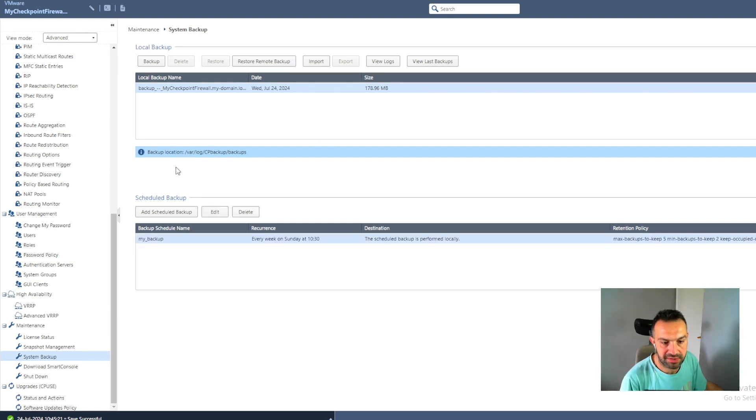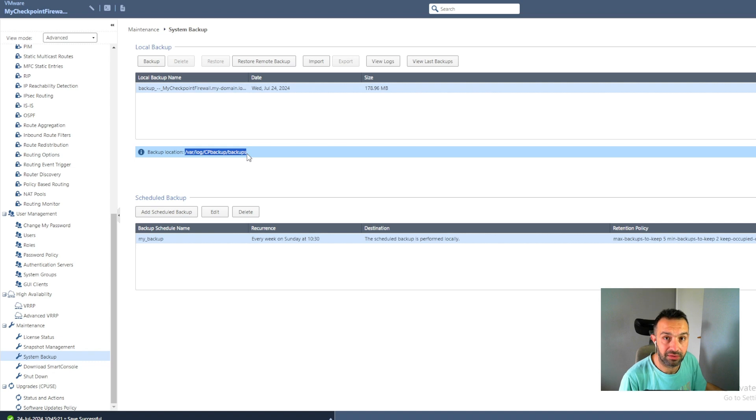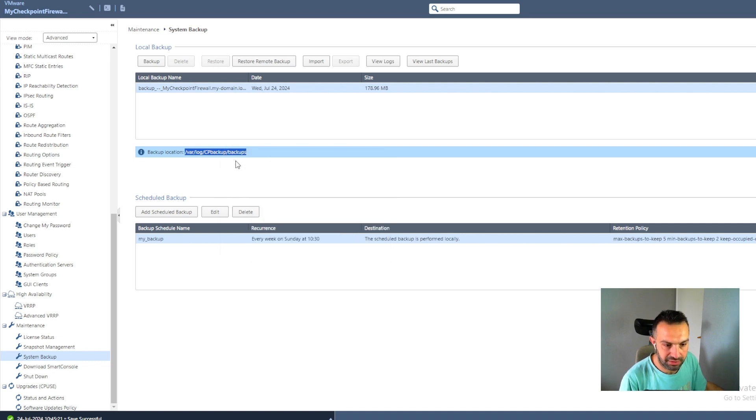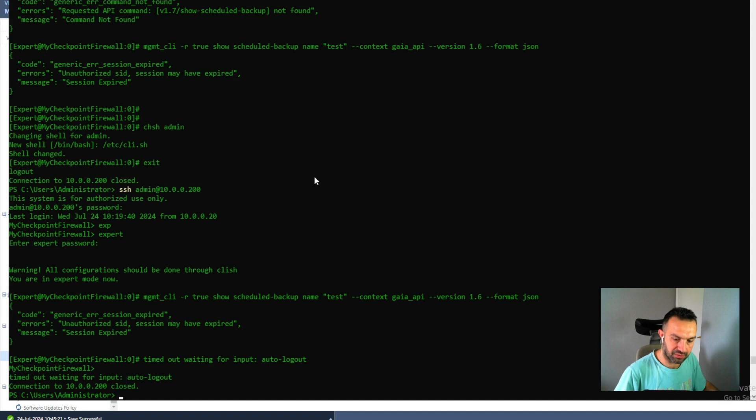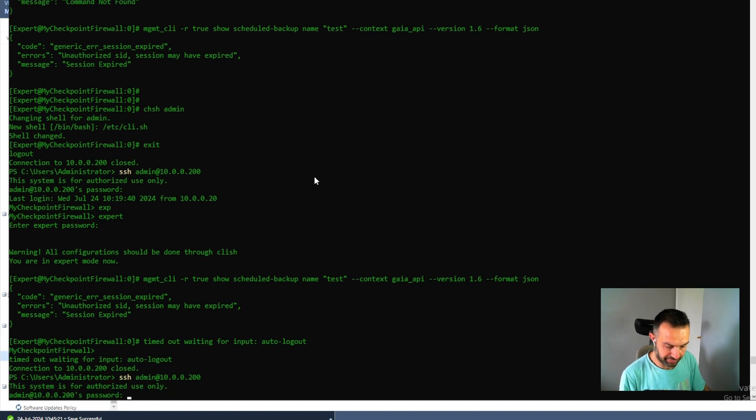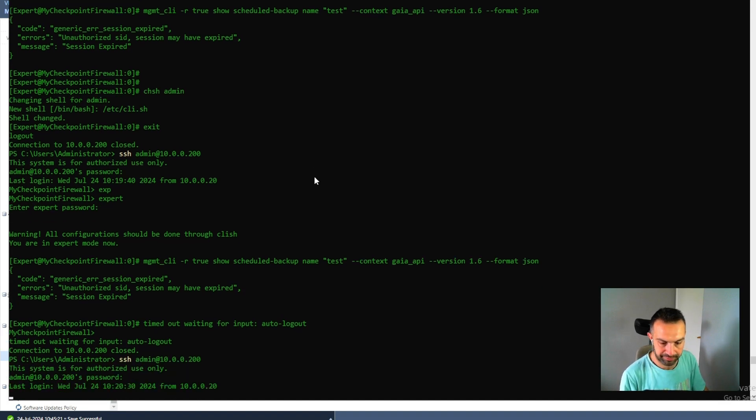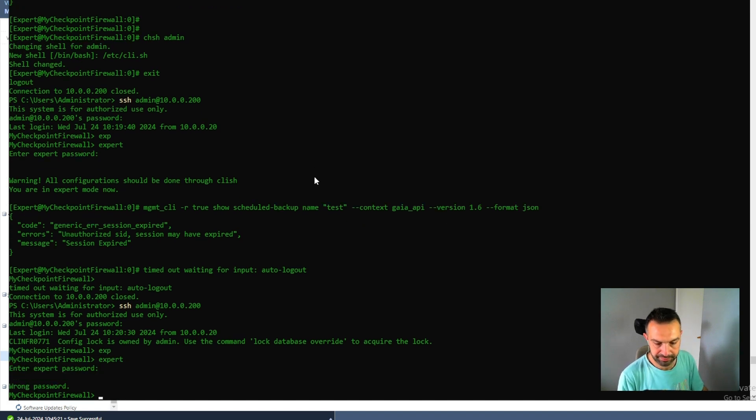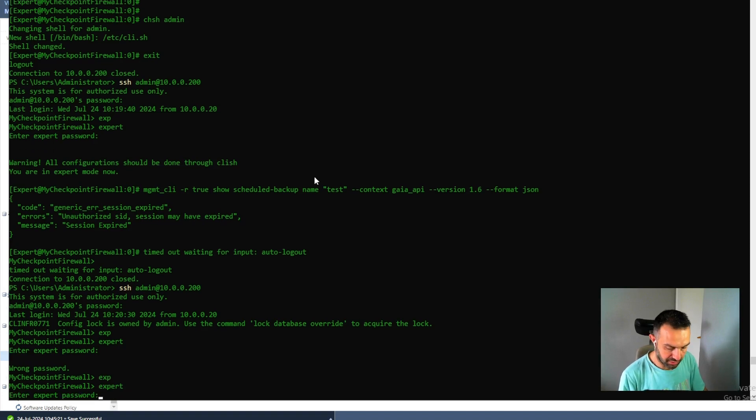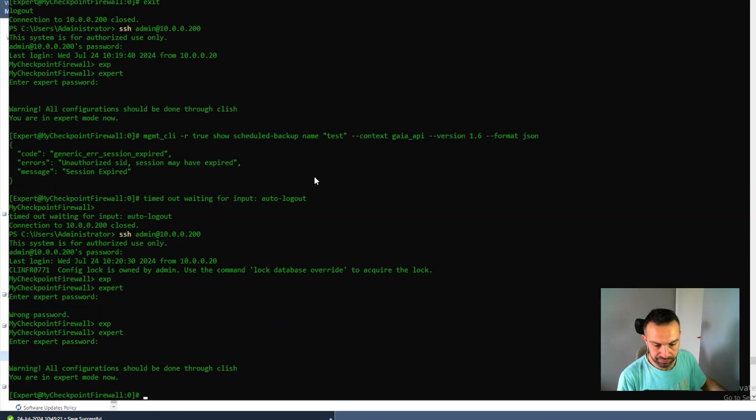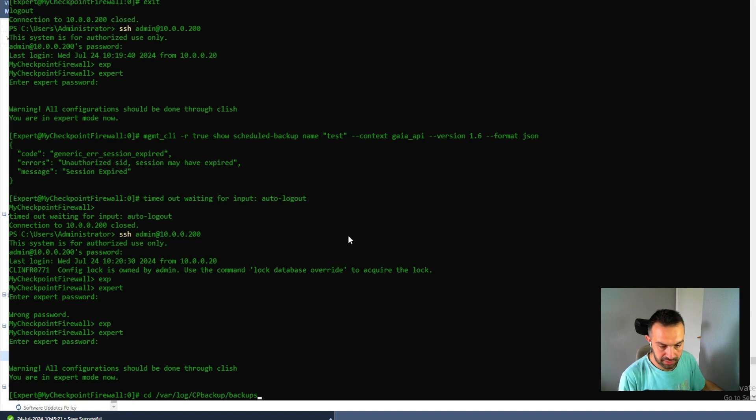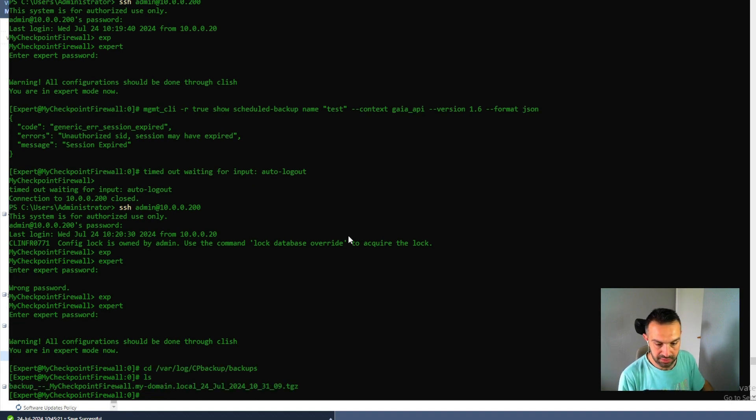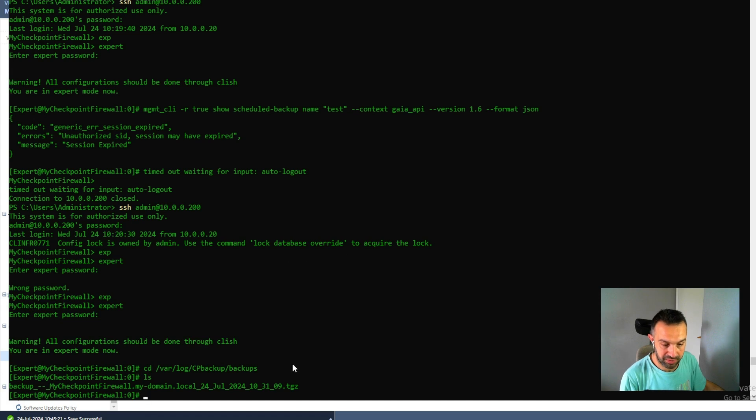Here we can see where our backups are saved on the appliance. So we can check that folder. Here we can go to the expert mode and check that folder to see. Okay, I see this one. So we can see that we have this backup.